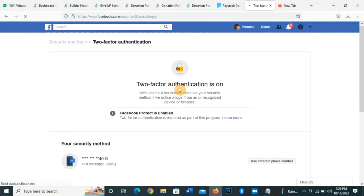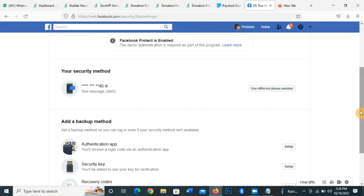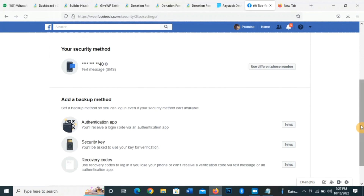Now it's taking us to the two-factor authentication page. My own is on. You can also change the phone number you want to use to receive the text message, because once you turn it on, any time you want to log into Facebook from a new device it doesn't recognize, it will send a text message to the phone number you input. So you have to use a working phone number — if that number gets lost, you will not be able to access your Facebook profile.